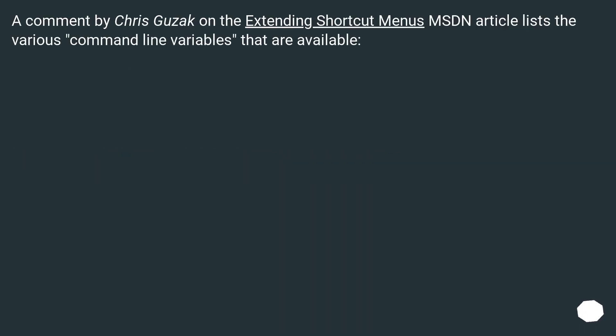A comment by Chris Guzak on the Extending Shortcut Menus MSDN article lists the various command line variables that are available.